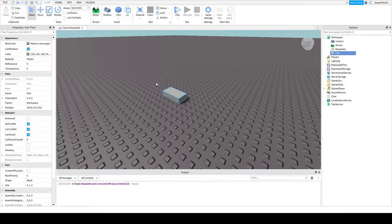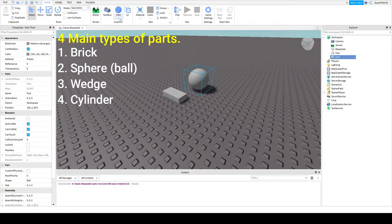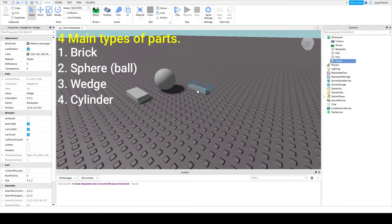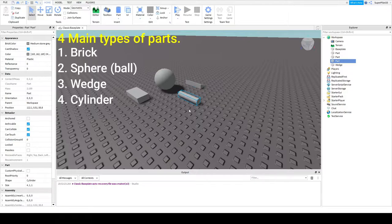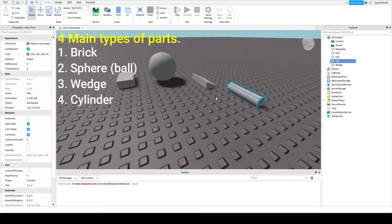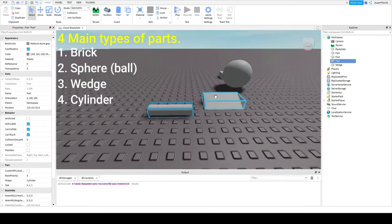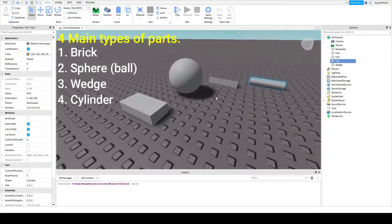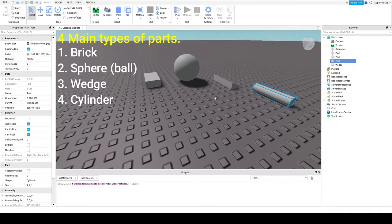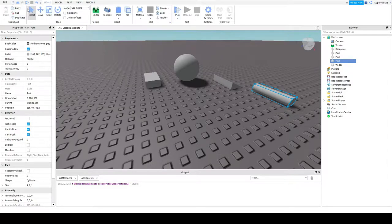So the next thing will be how to place more parts. So this is a sphere here. This is a wedge. And this is a cylinder. These are all the parts you can insert into Roblox Studio. There are no circles. For that, you're going to need plugins, which I will show you how to get in a later video.